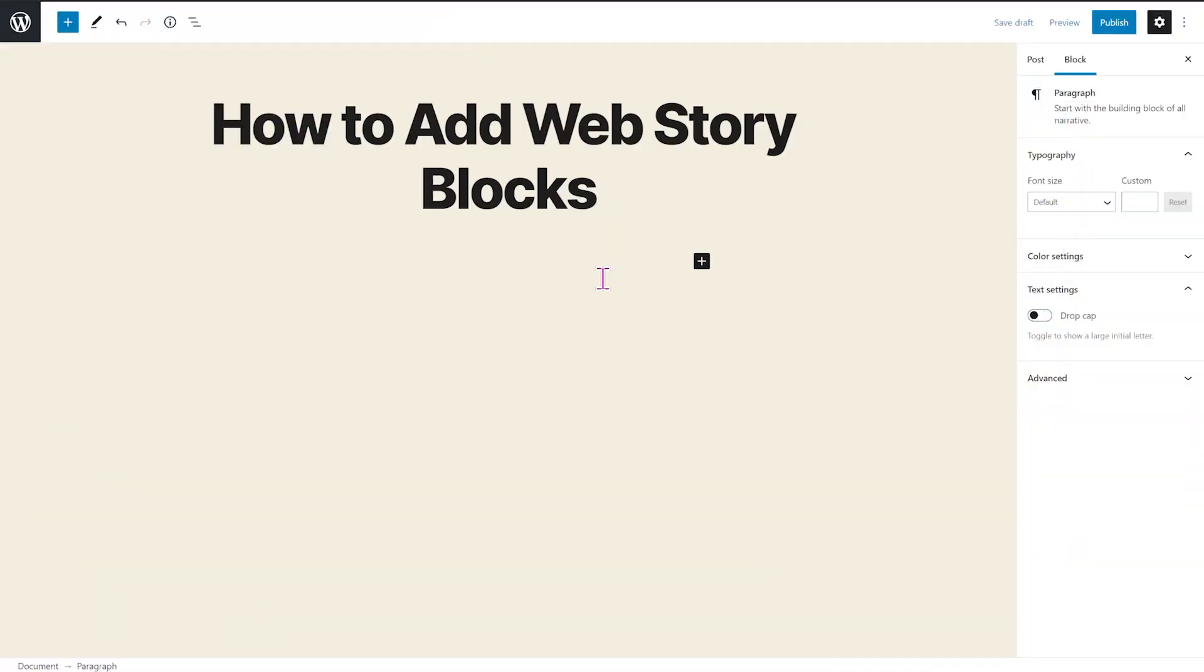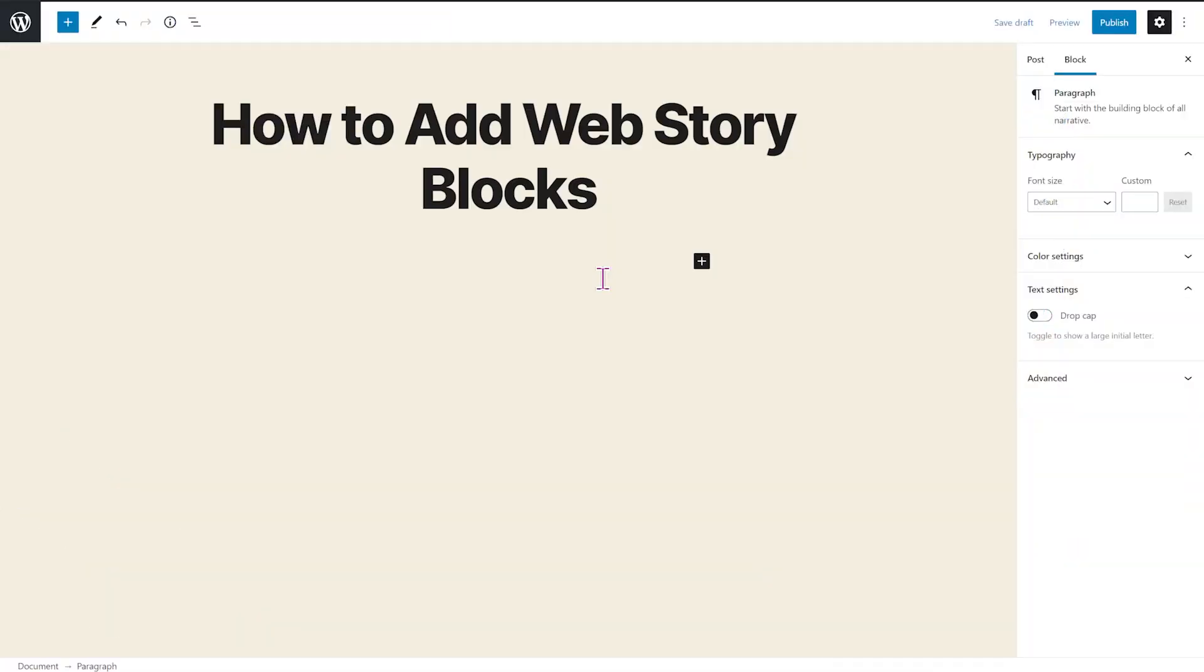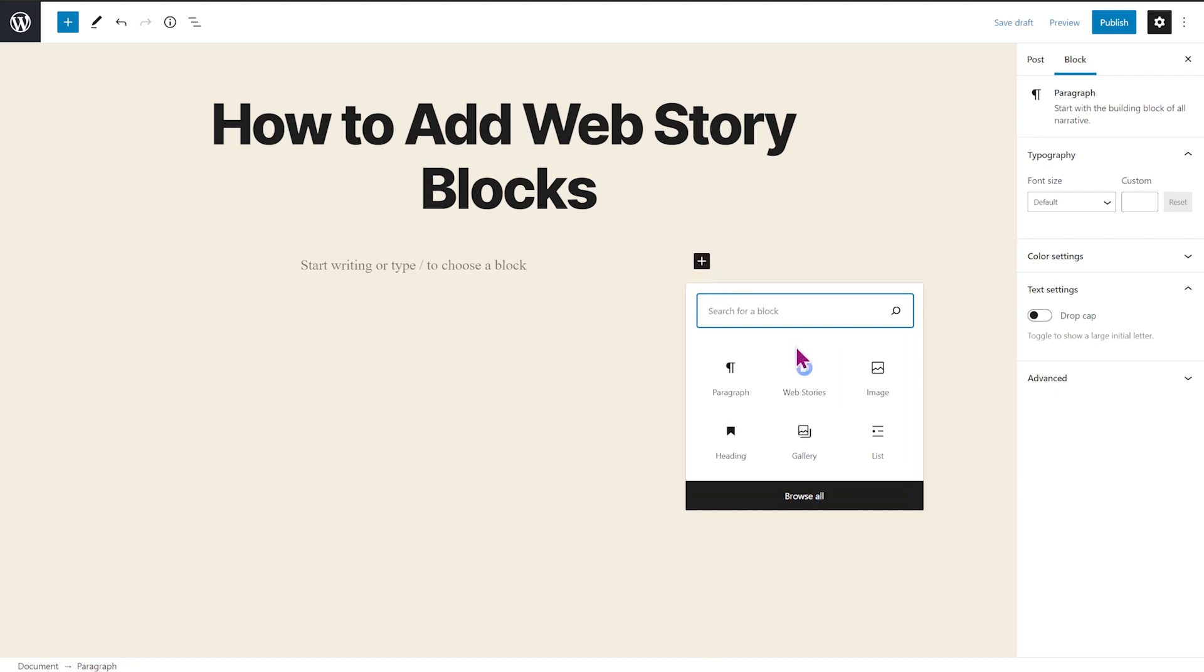If you want to embed a story into a WordPress post, you start by adding a web stories block. To do that, you just hit the plus icon and choose web stories.